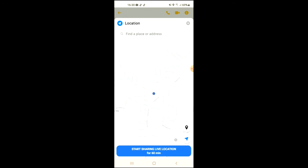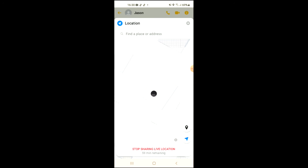You're going to tap on that and then you can see right here 'Start sharing live location for 60 minutes.' You will tap on that and the person will receive a notification because you have sent them your live location.